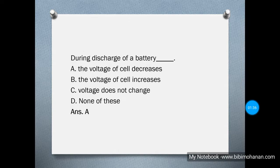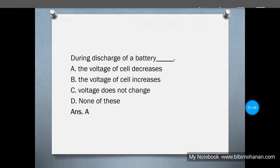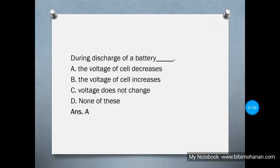During discharge of a battery, the options are: the voltage of the cell decreases, increases, does not change, or none of these. As we know, during the discharge of a battery the voltage of the cell decreases.